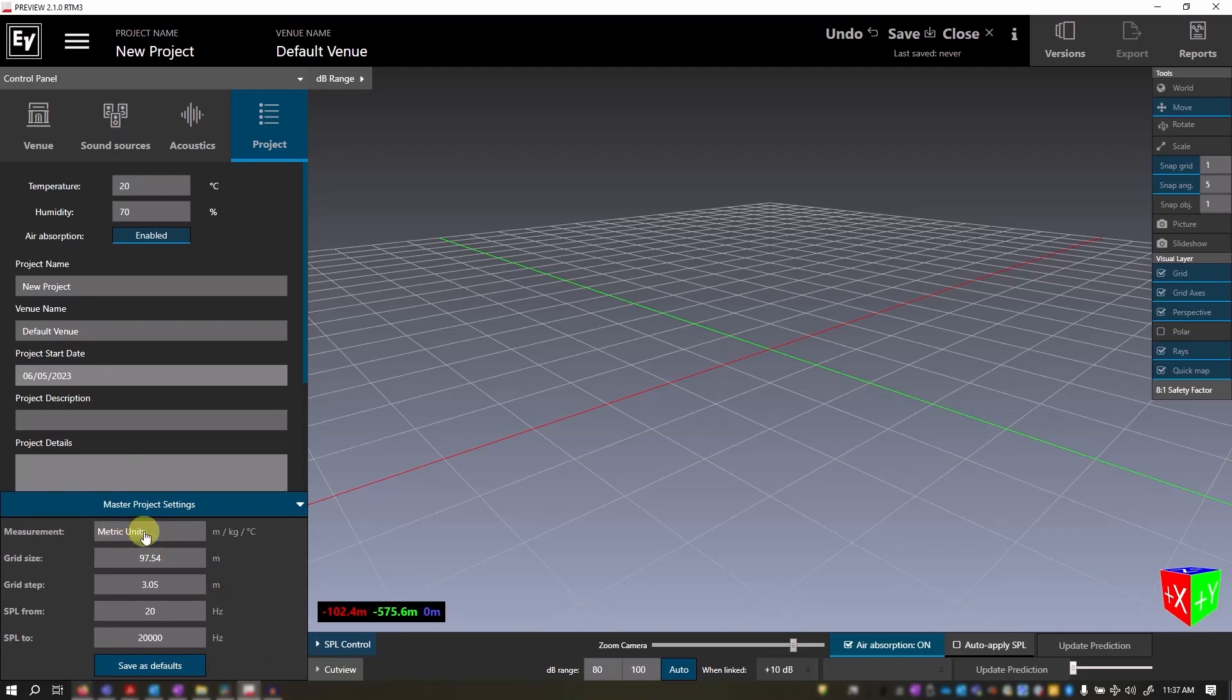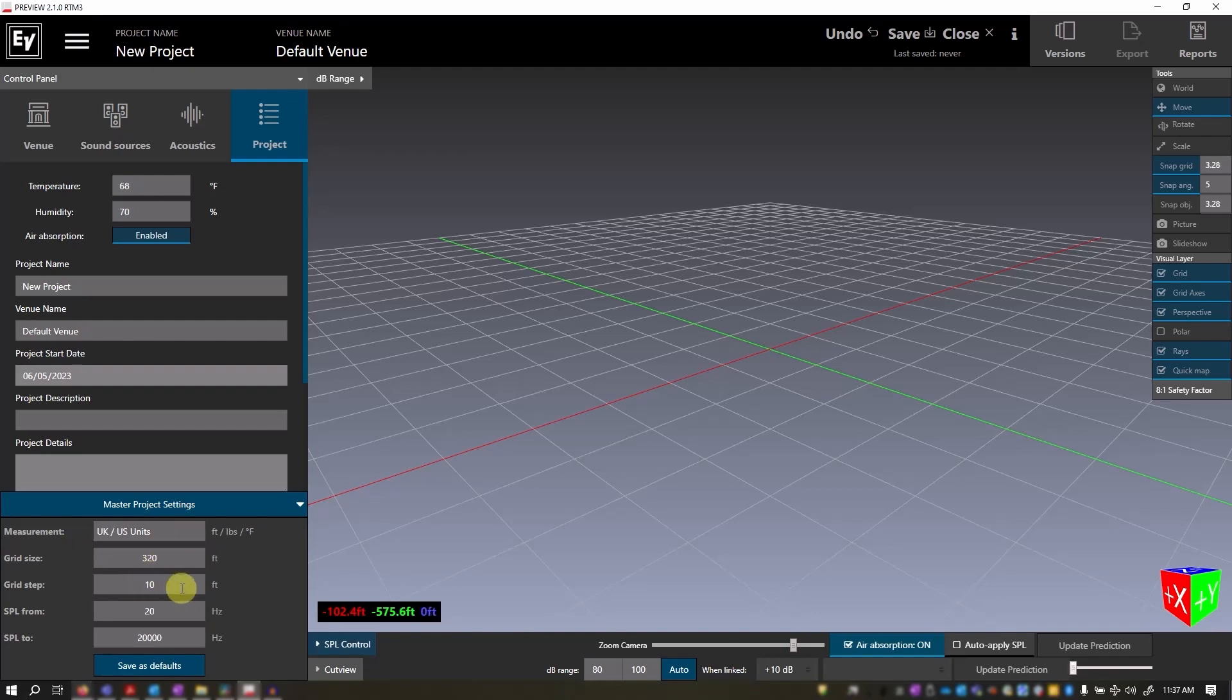You can change your measurement from metric to US or imperial. You can change your grid size and your grid step. Grid size is the entire working space. Grid step is the dimensions of each box.